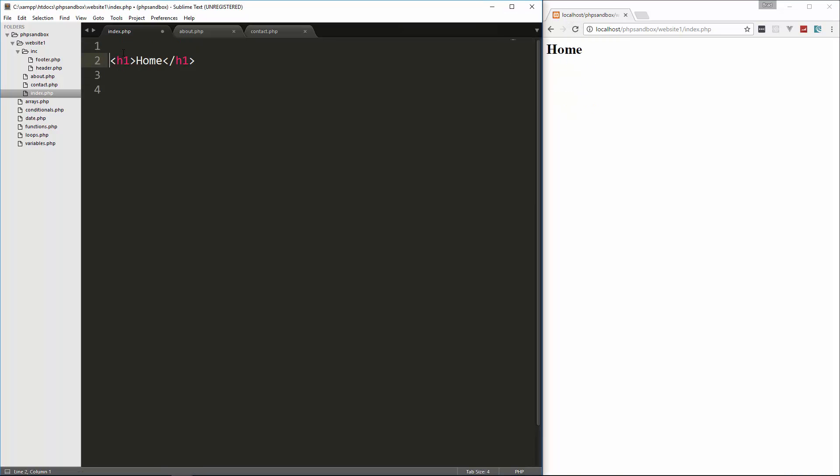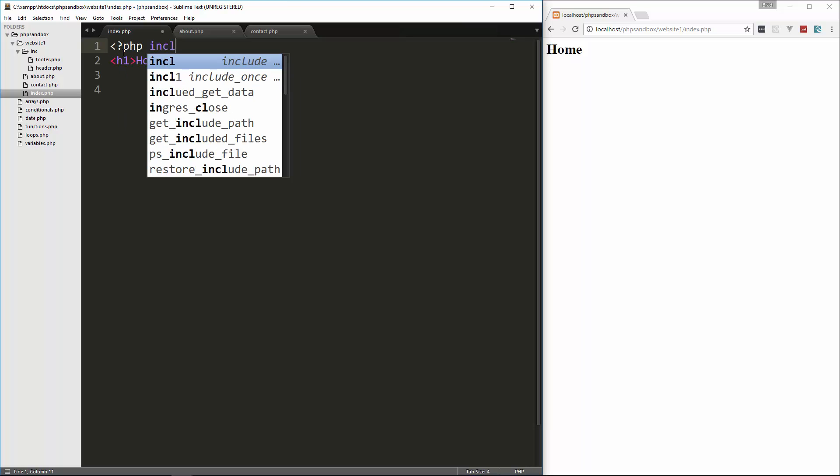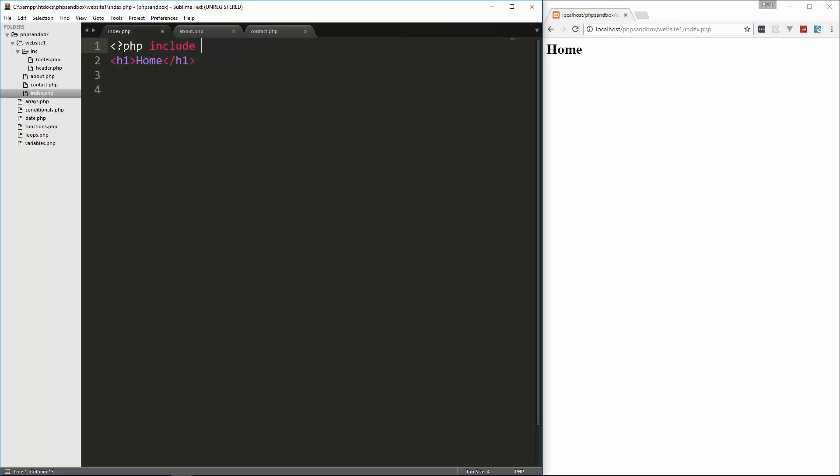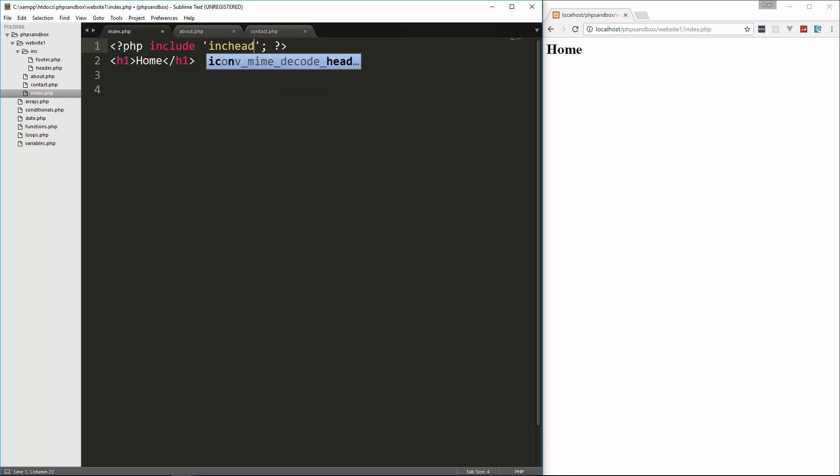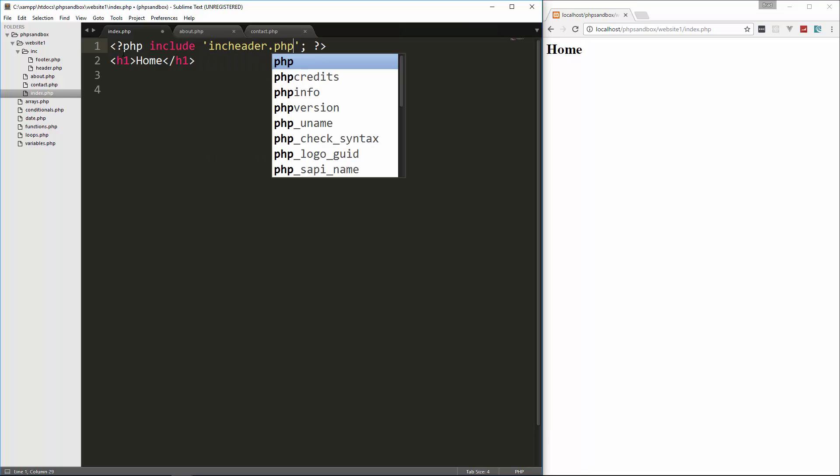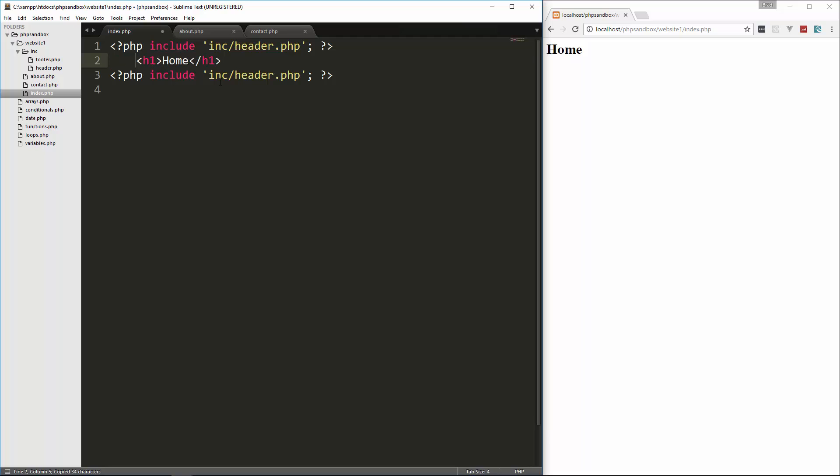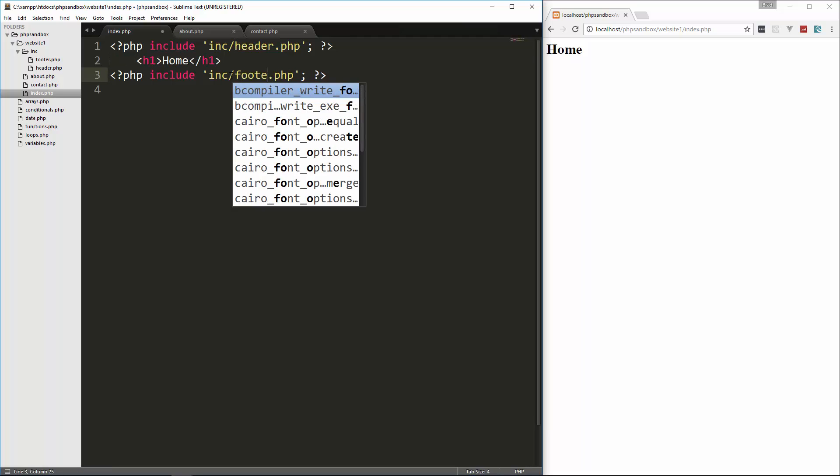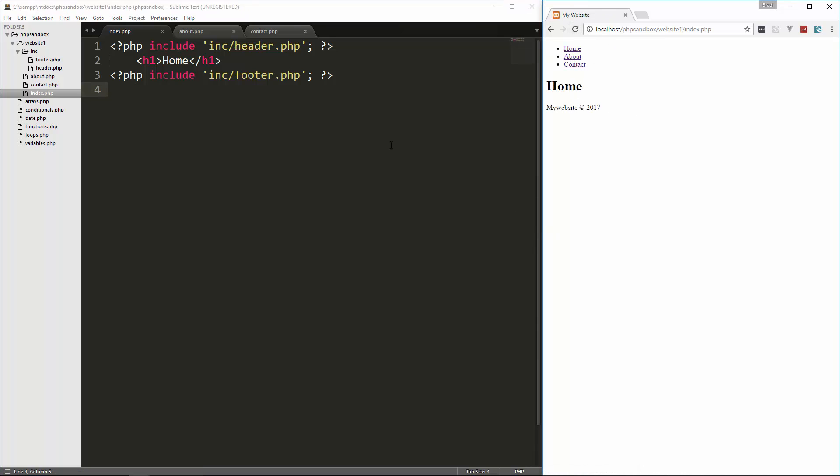So to do that, we'll do PHP include. And then we just need the location, which is in the ink folder slash header.php. And then we can just copy that, put it there, and then just change this to footer. So if we save that and reload, we get our navigation back, our footer, our head tags, everything.